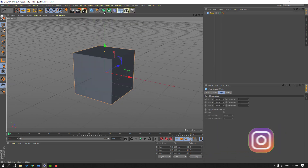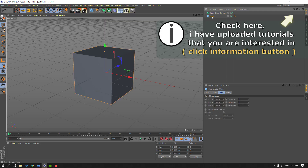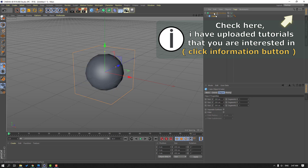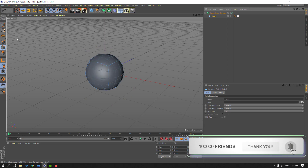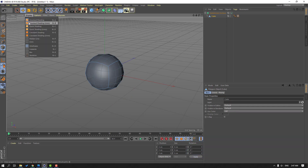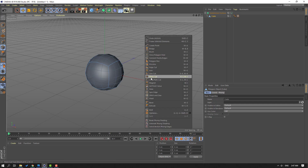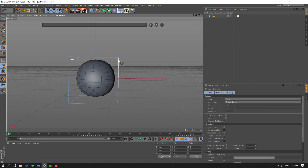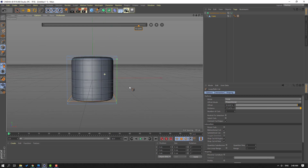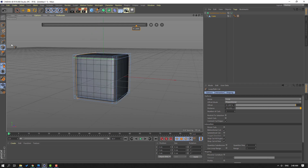Then go to here, select Subdivision Surface, and select this cube. Let's move it inside the Subdivision Surface. Go to click this icon, select this icon, go to Display, and enable flat shading lines. When we select this icon, right mouse, select Loop/Path Cut, then let's add one here, one here, and here and here.